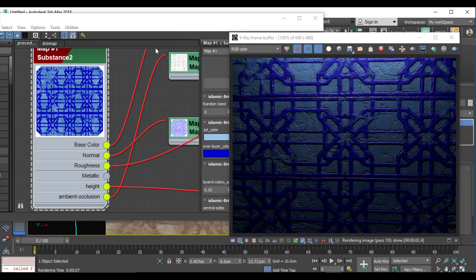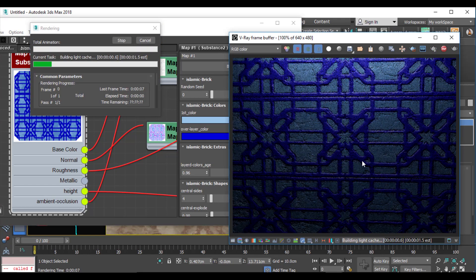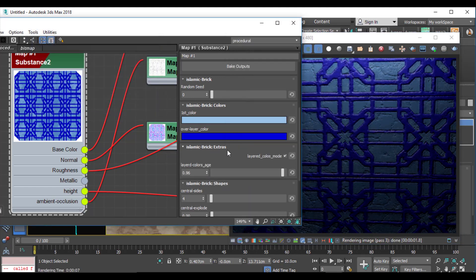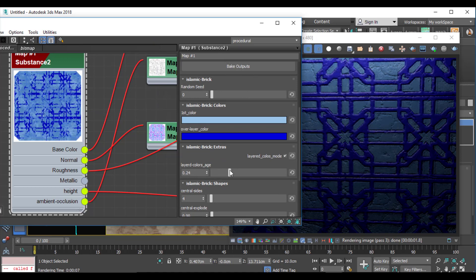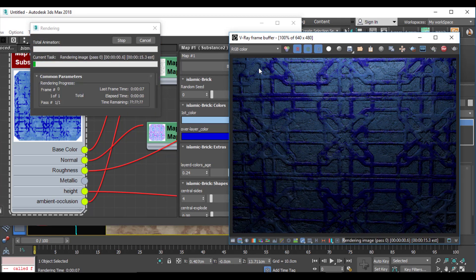It's very easy to change the color of my material. I also have an option called 'layered color age' that I can use to control the blending of colors with each other to form a new or aged material. For example, if I move this slider in one direction I get a new material, and if I move it the other way, my material appears aged, as you can see.